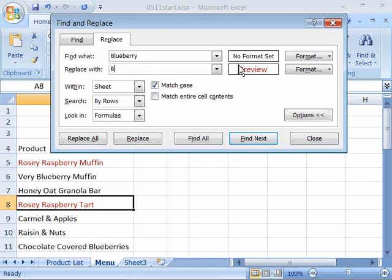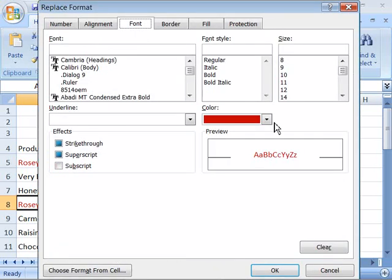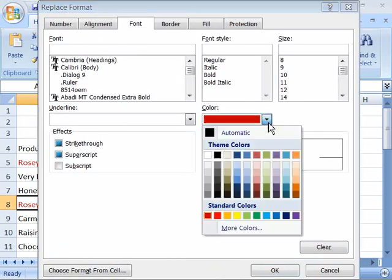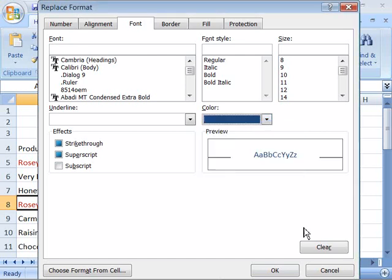And again, replace Below with Blueberry. And then for the Format, select your Format option and choose the color of blue. Say OK.